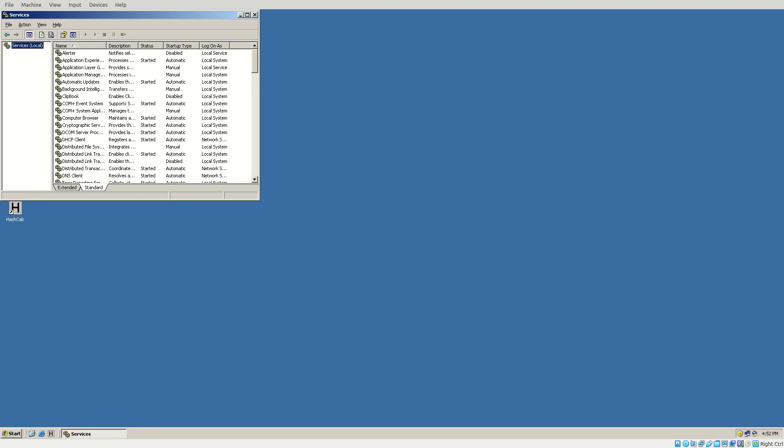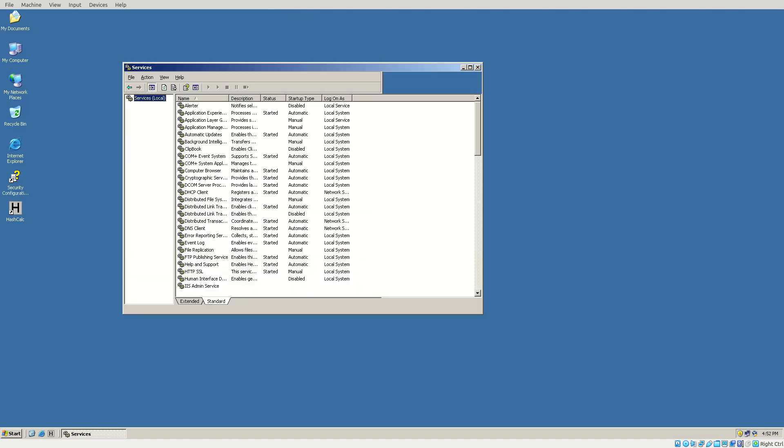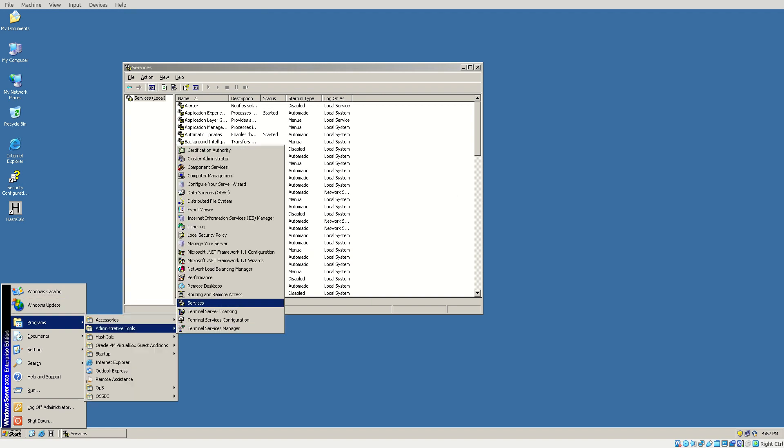Of course, you can also get there by going to Start, Programs, Administrative Tools, and then Services right there.